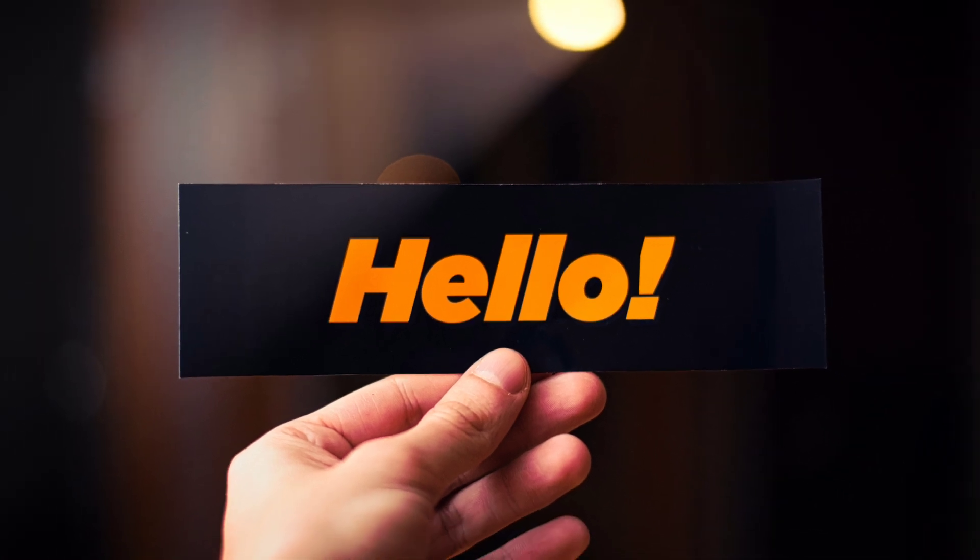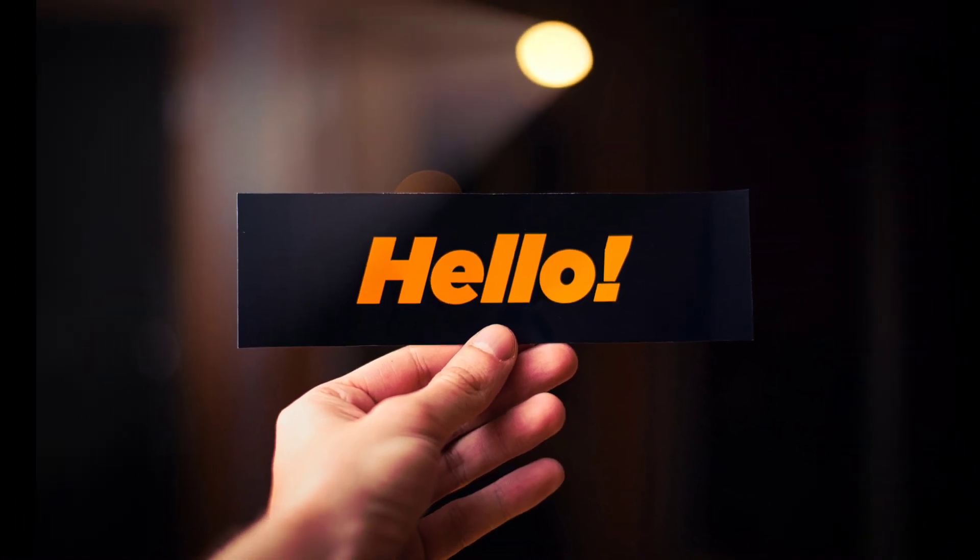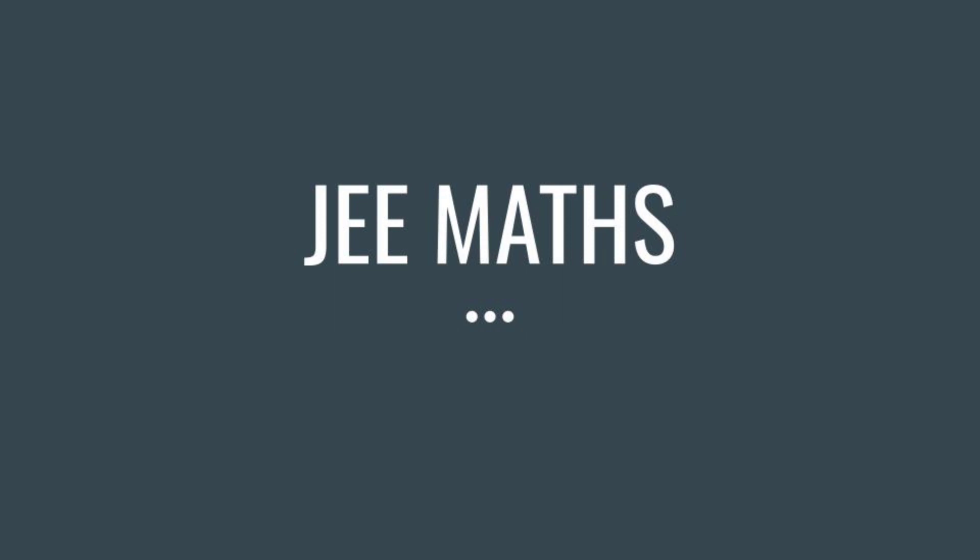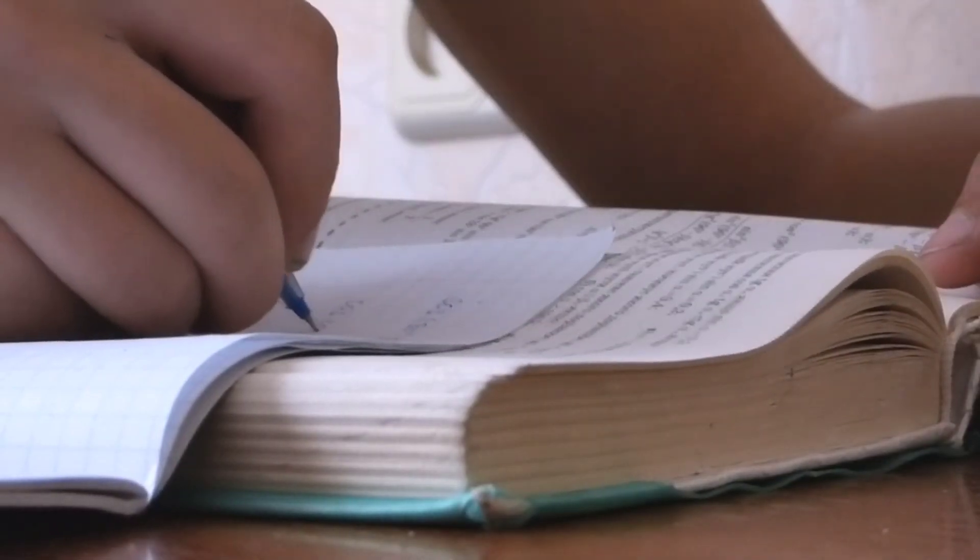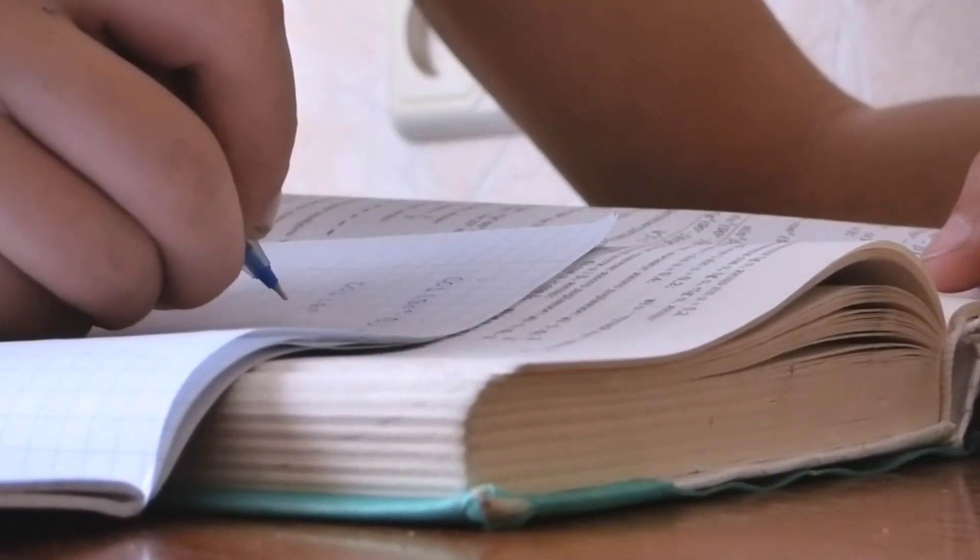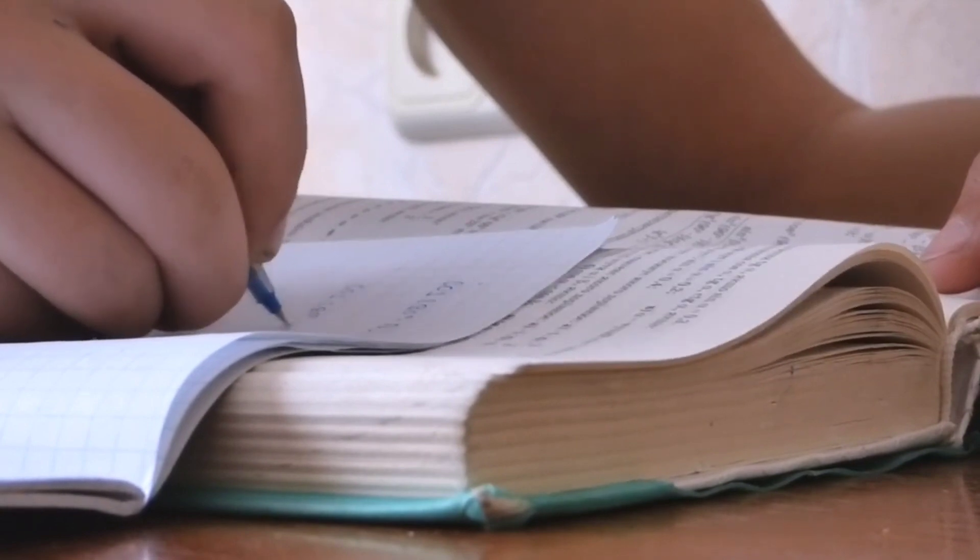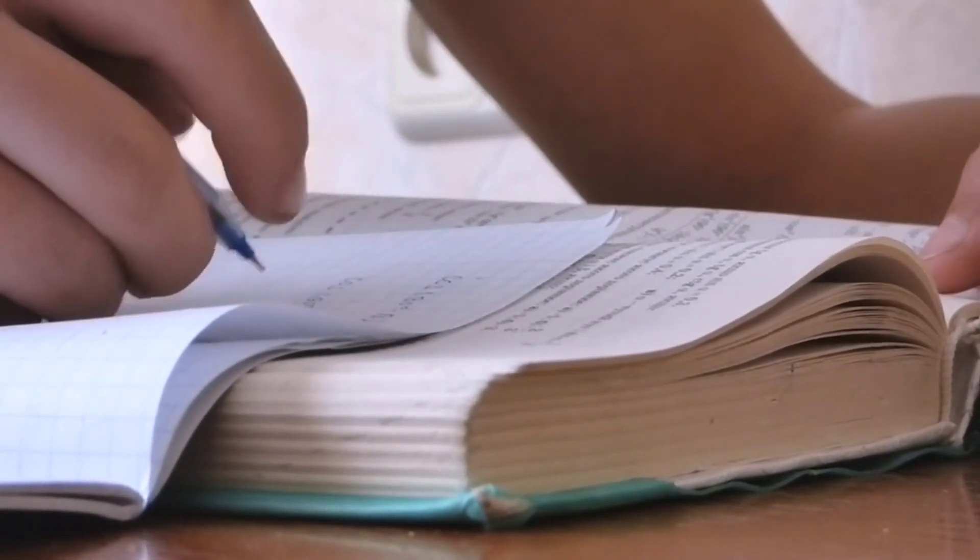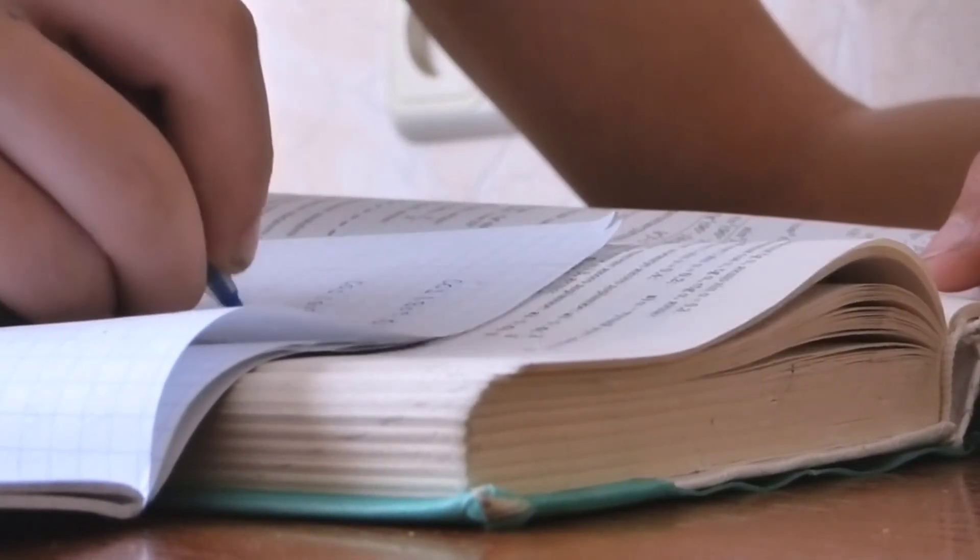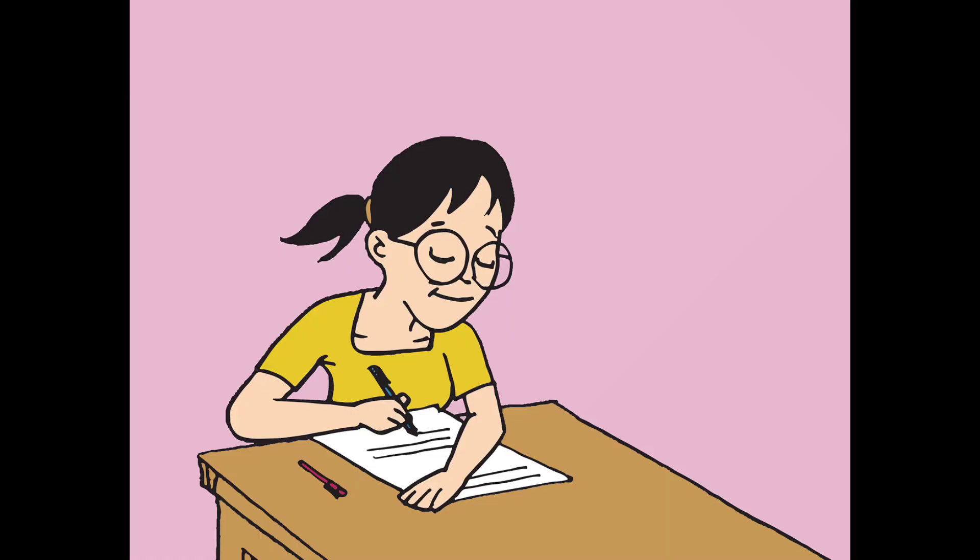Hello guys, welcome to Explored. Today we will discuss JEE Maths scoring topics in this video. We will cover all of these topics, so let's start.